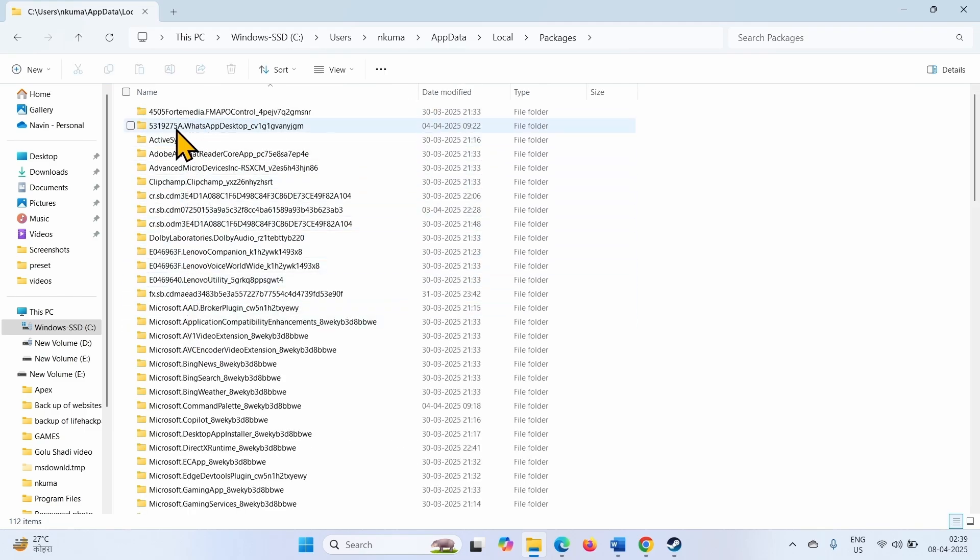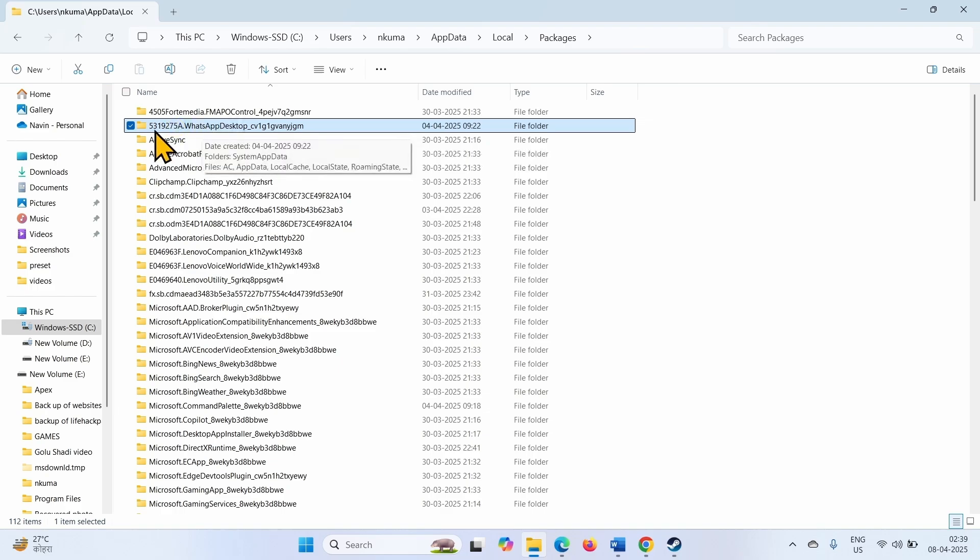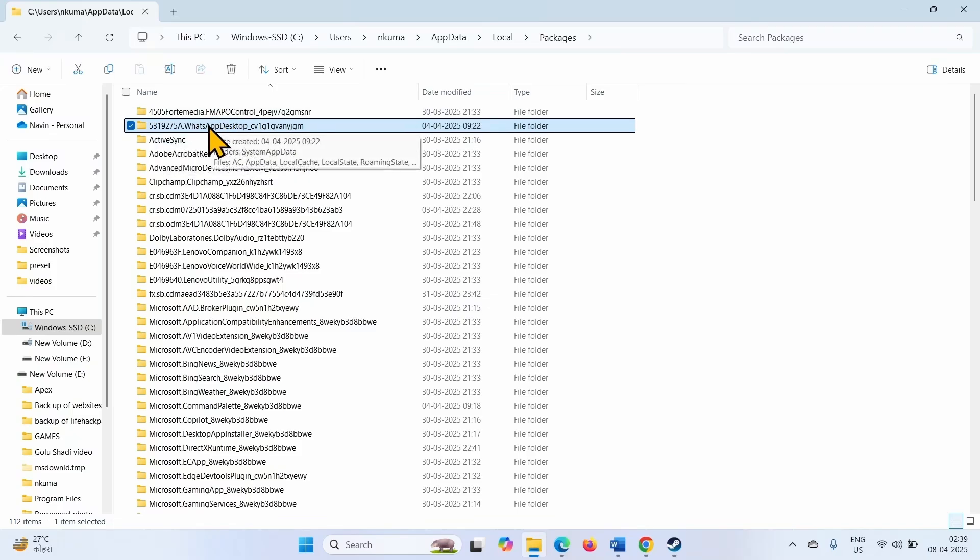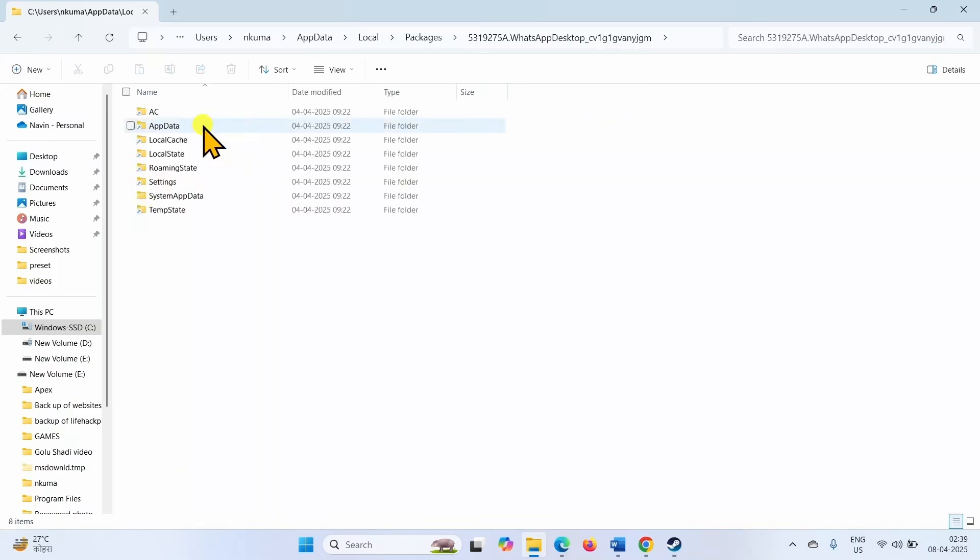This is the WhatsApp folder, some digits and alphabets in the starting WhatsApp desktop. Open this folder, go to LocalState, this one.